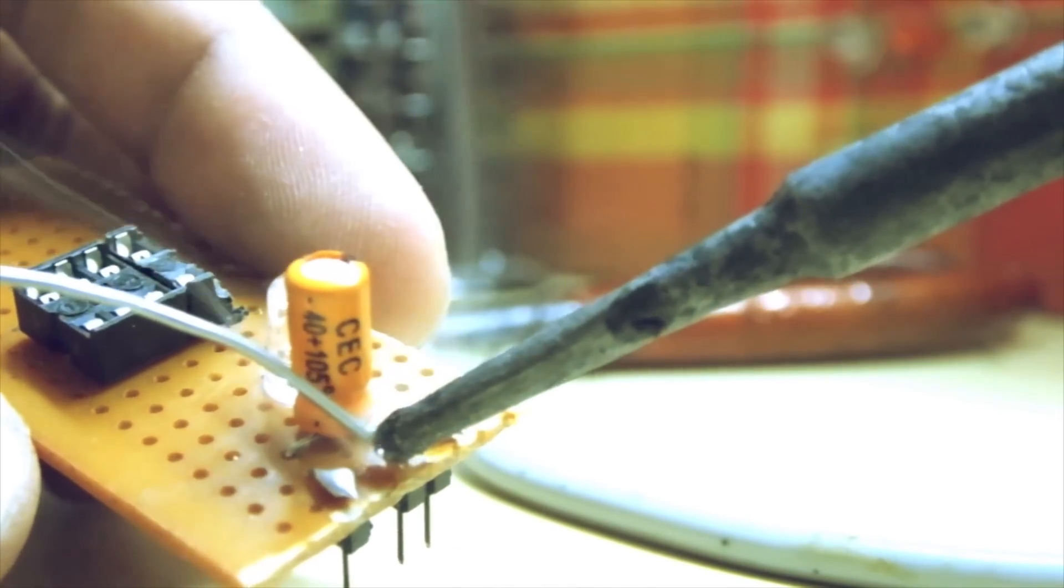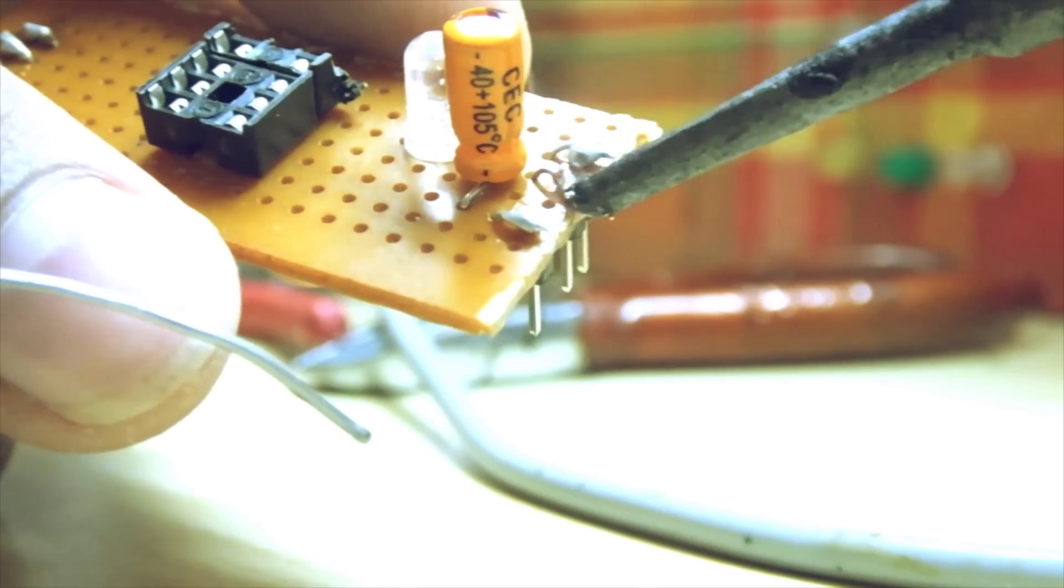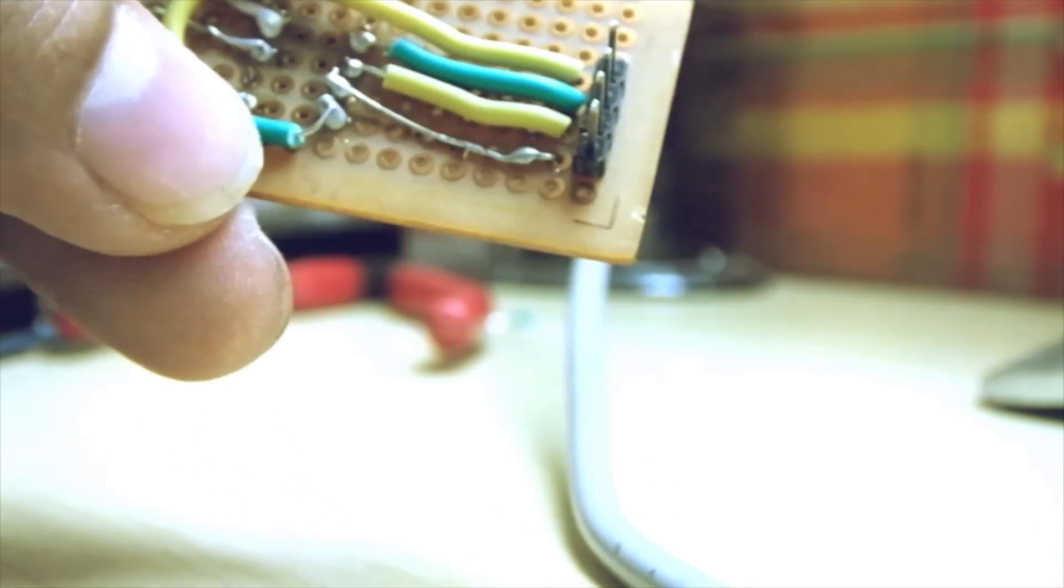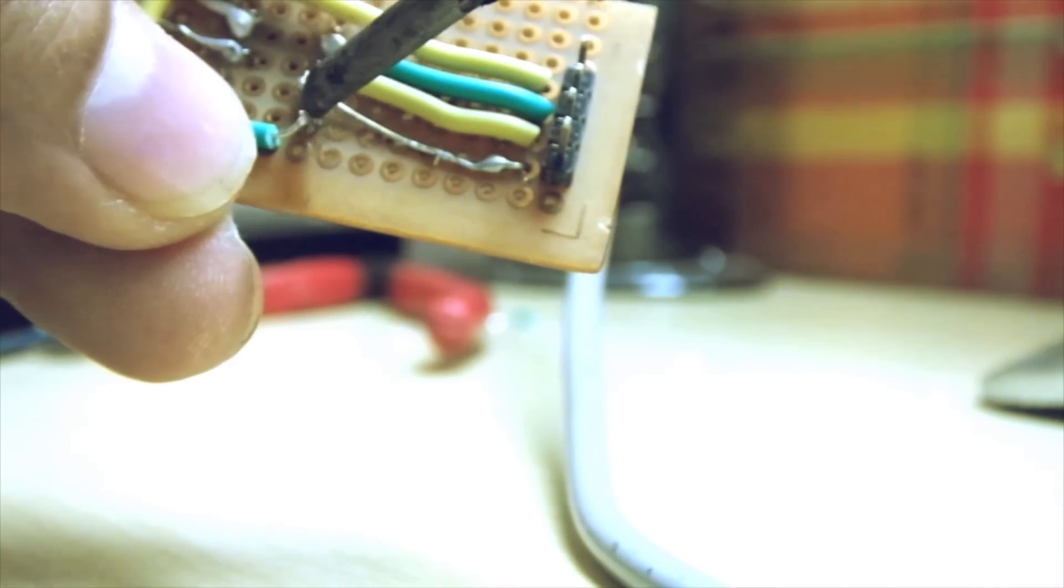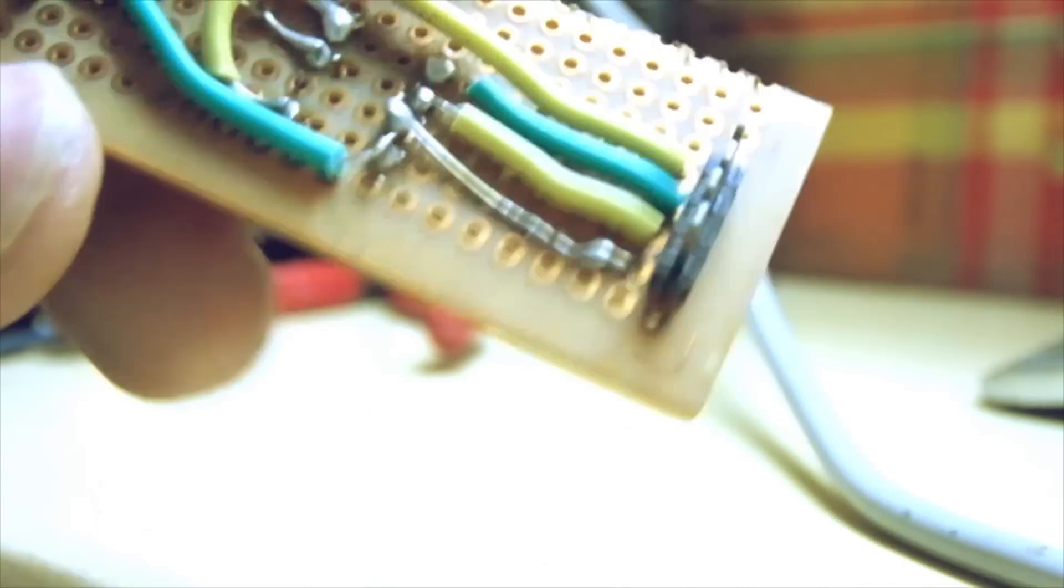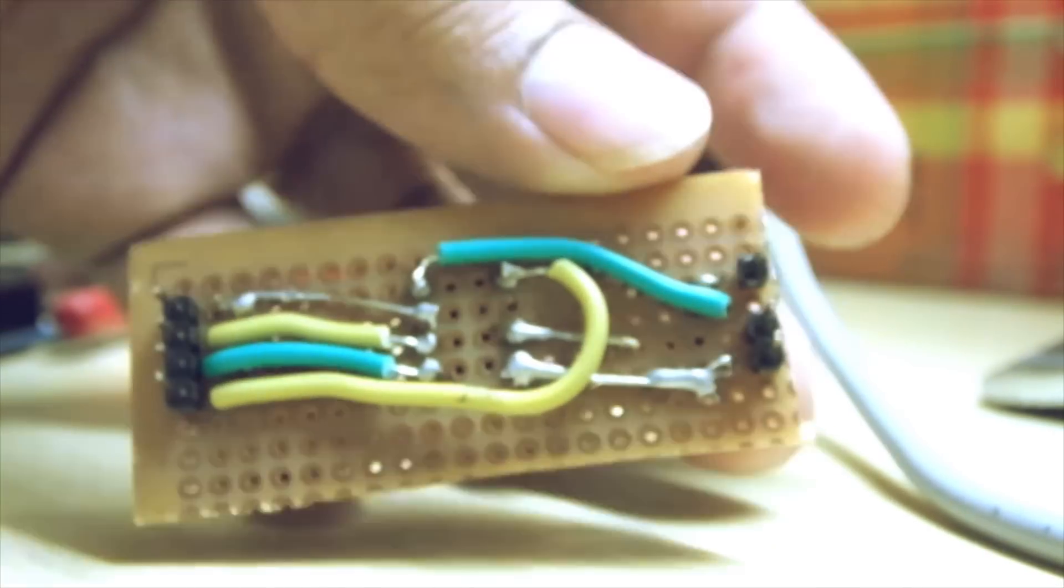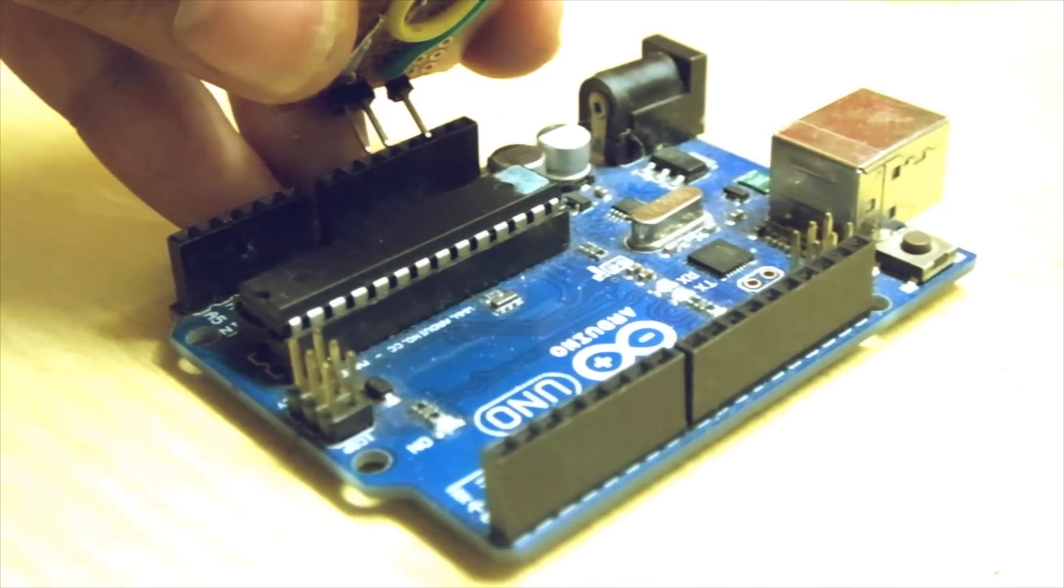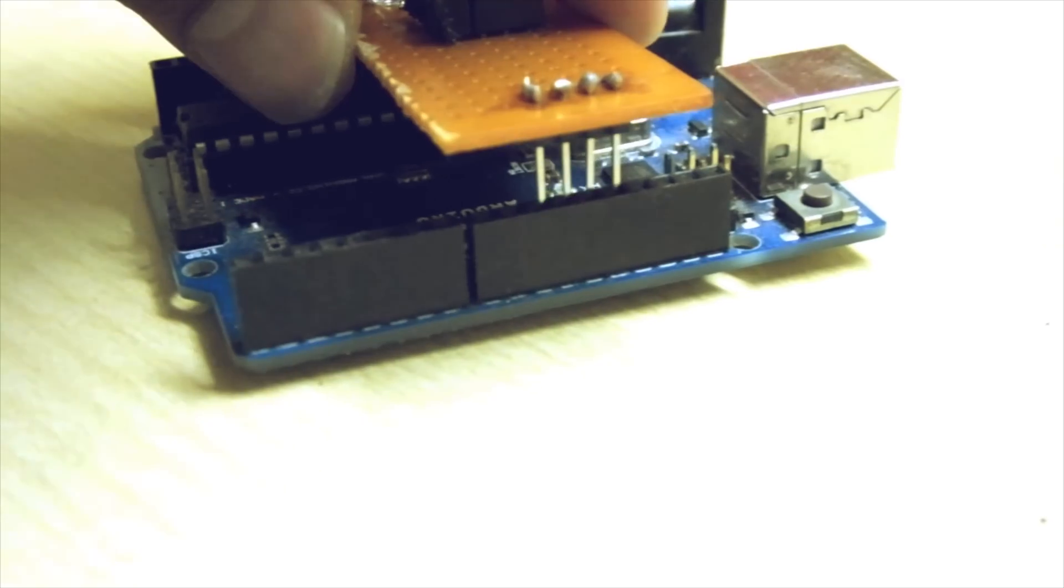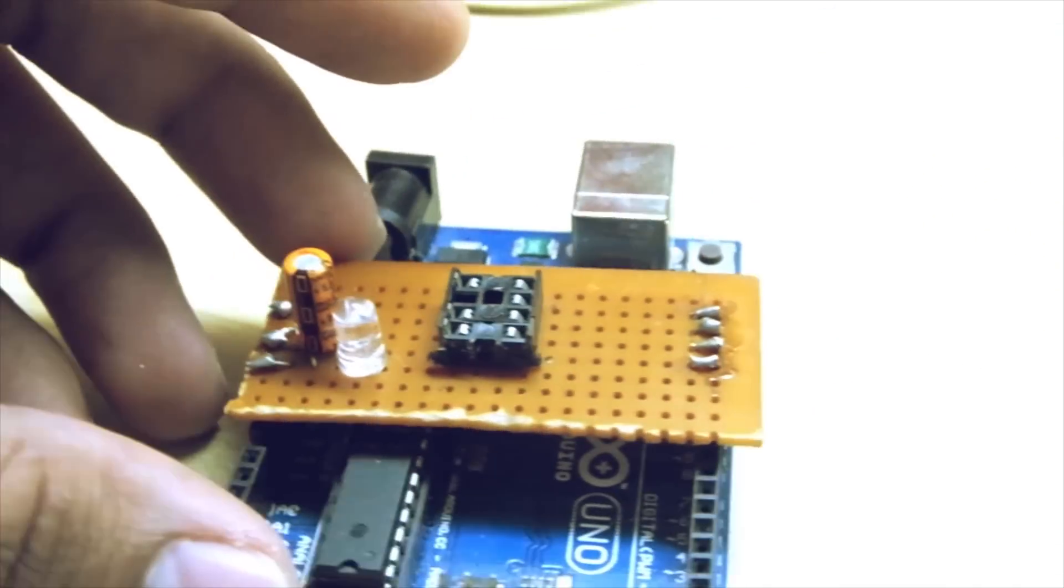So all of these new connections in place. Finally connect the reset pin to pin number 10 and you're done with your programmer. Place this into the Arduino and you're ready to program an ATtiny.